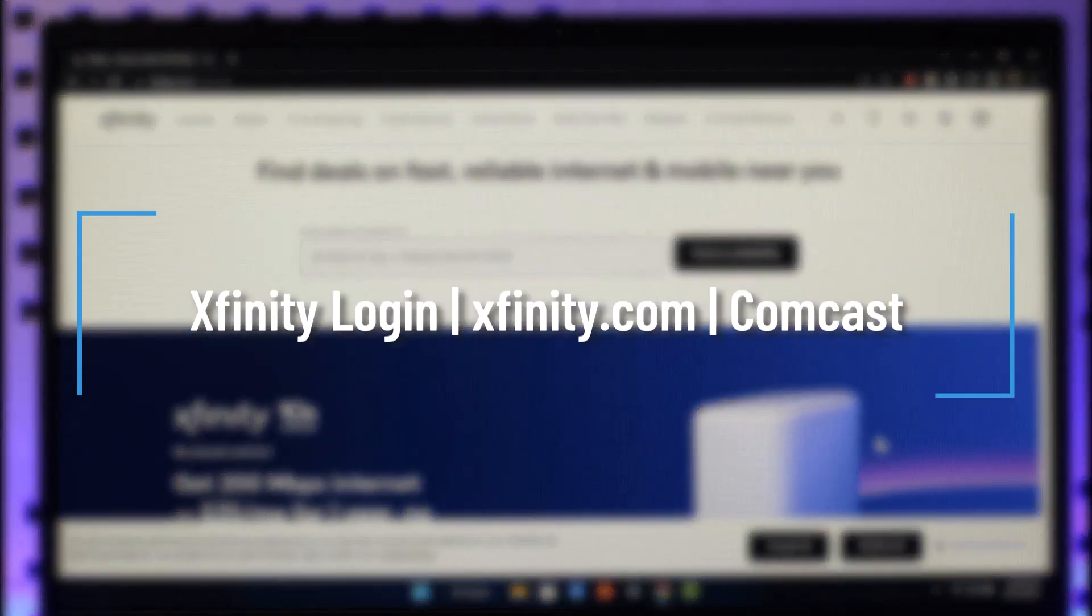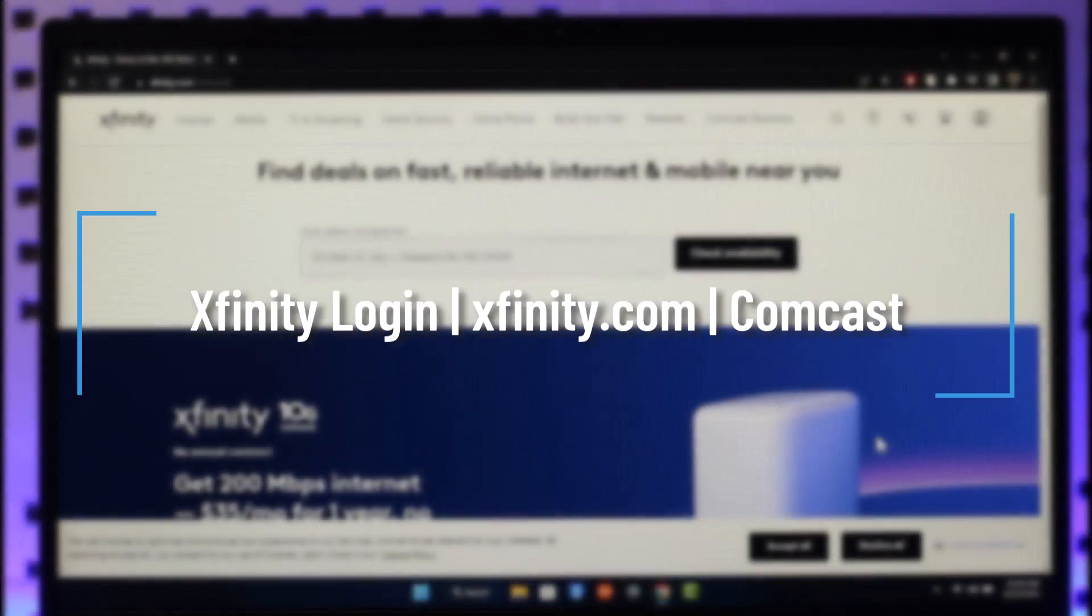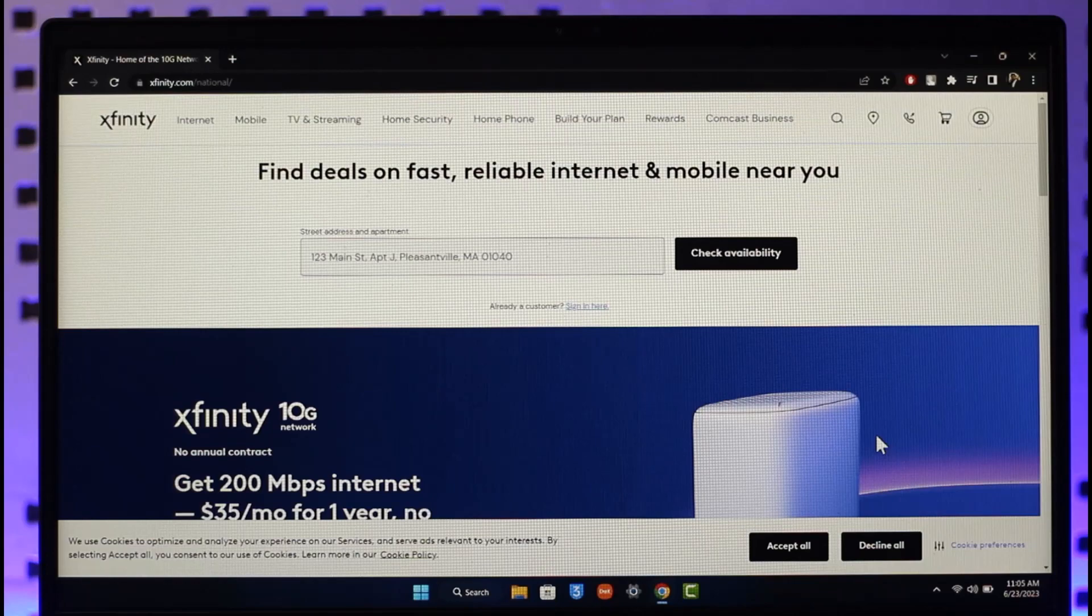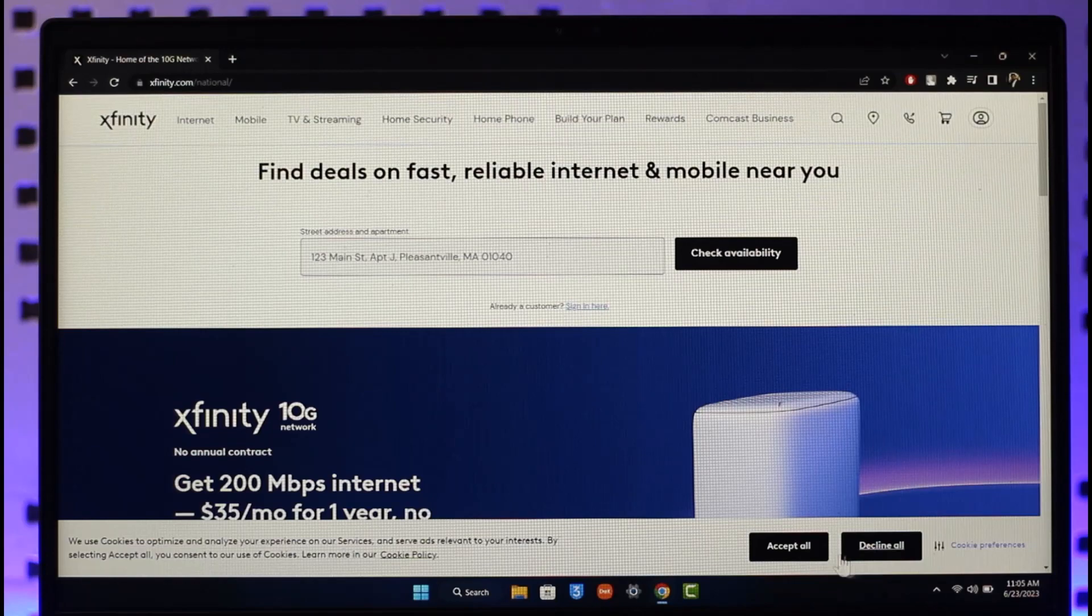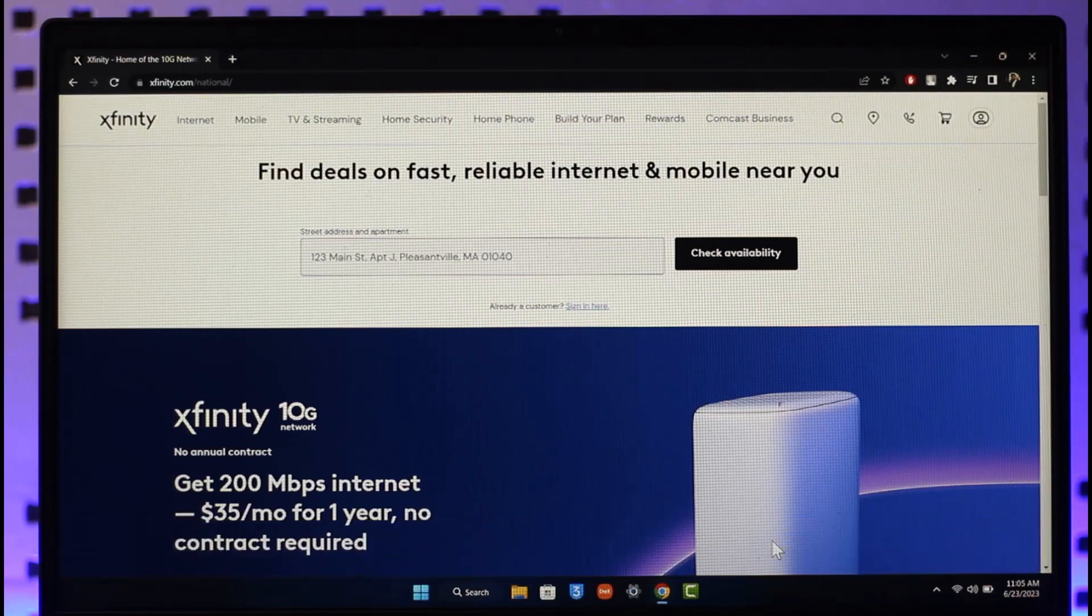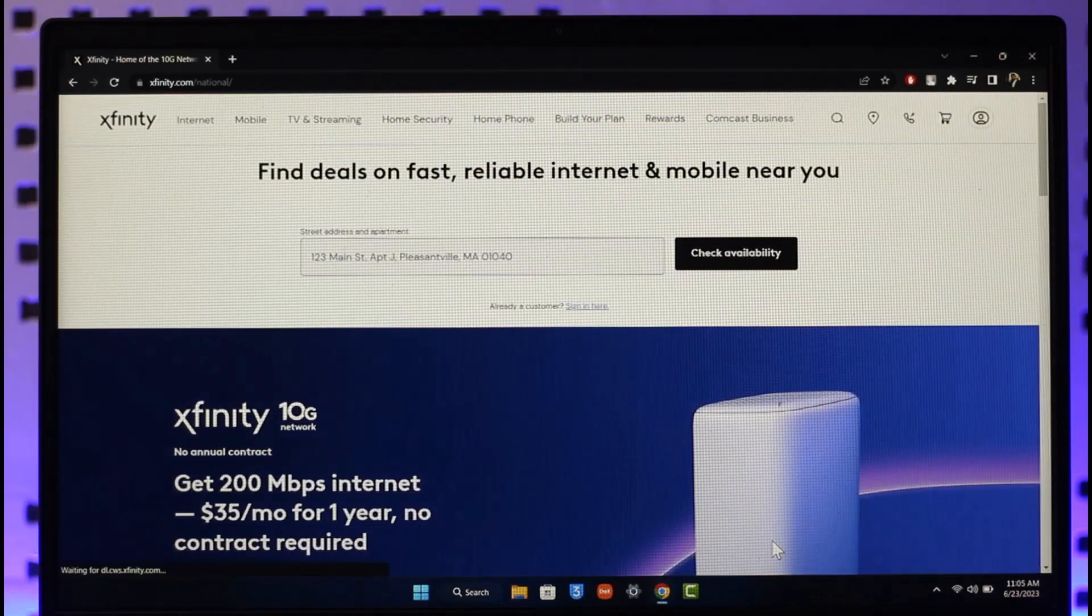How to log into Xfinity Comcast account. Hi everyone, welcome back to our channel. In this video I'll guide you on how you can log into the Xfinity Comcast account, so make sure to watch the video till the end.